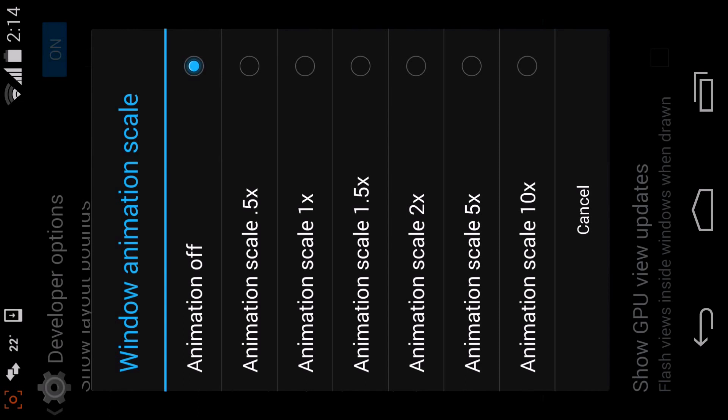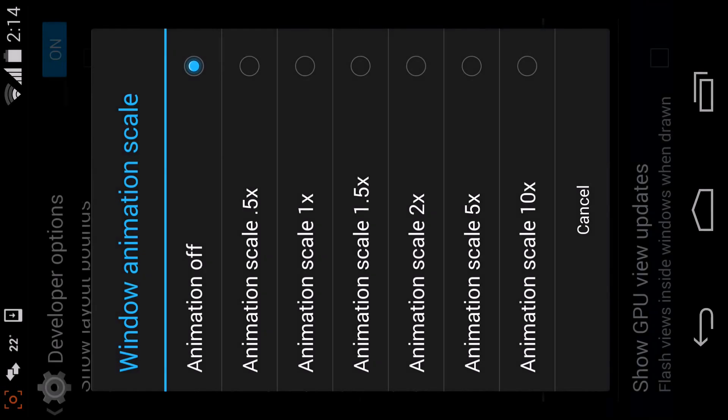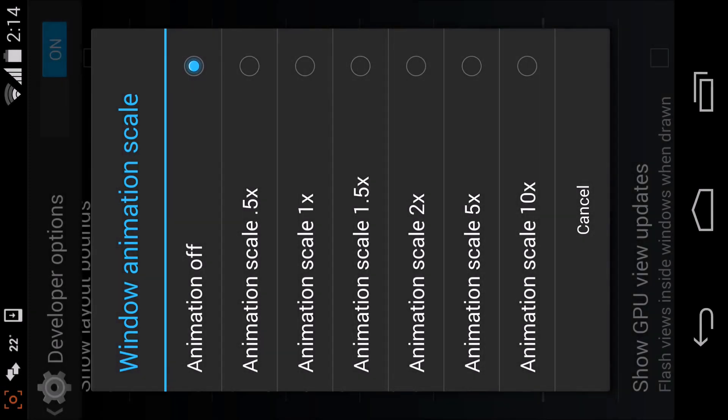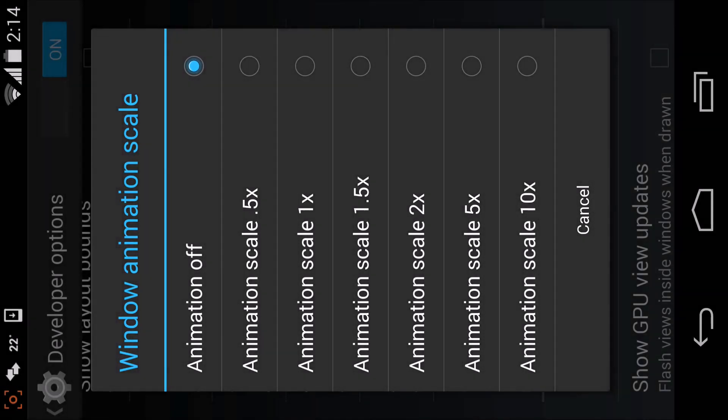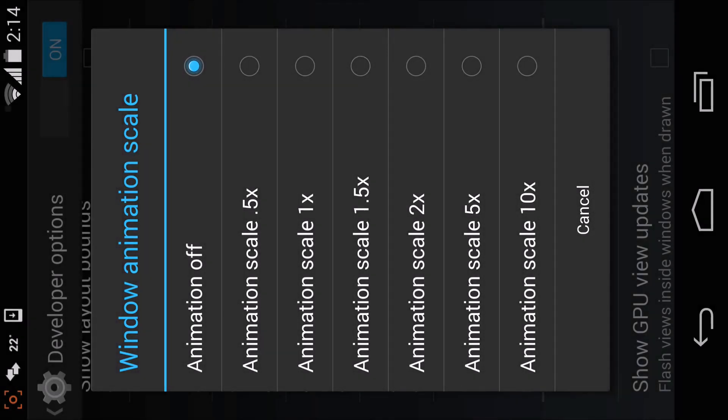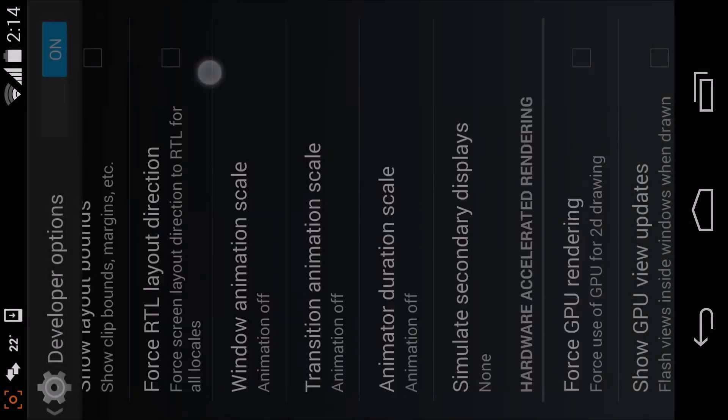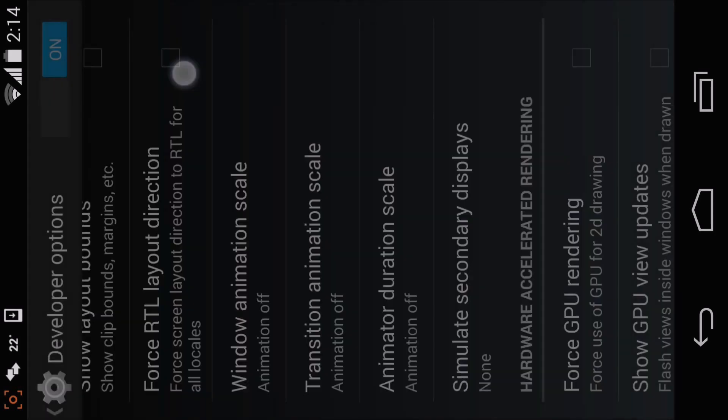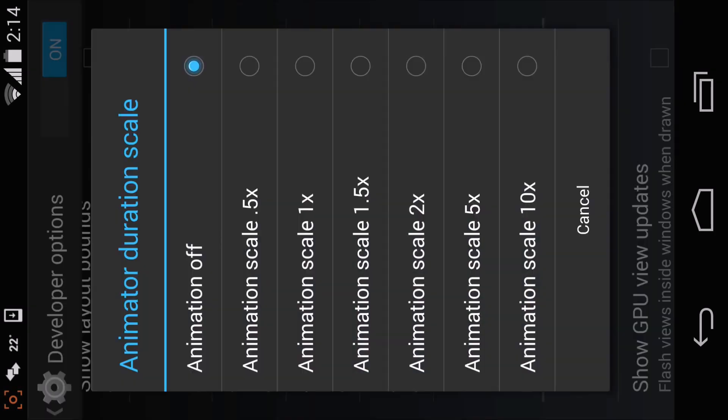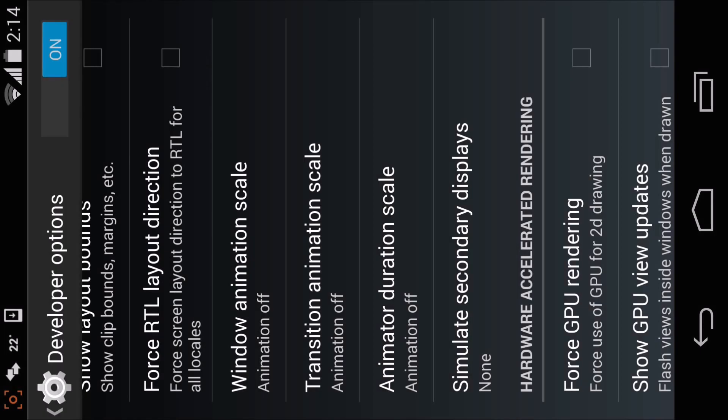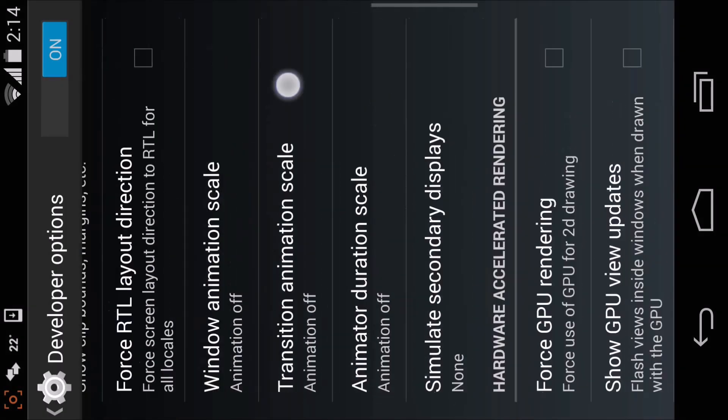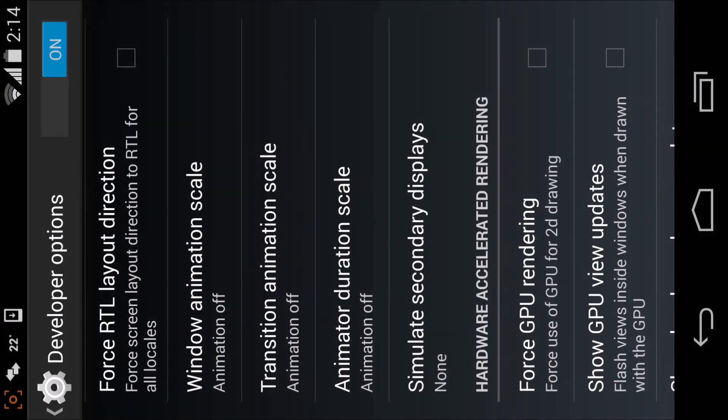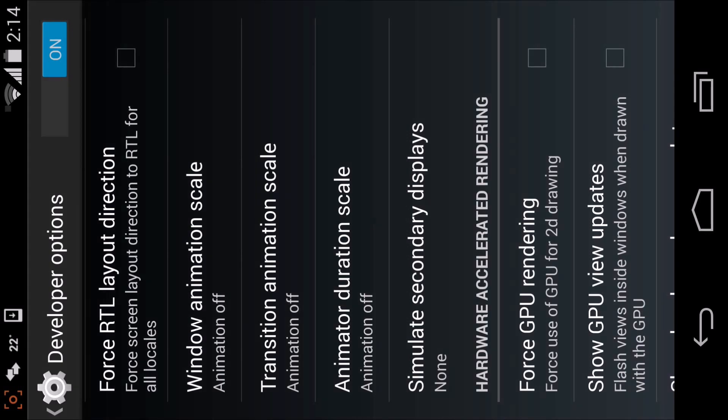If you want, you can select animation scale 0.5x, but for me I'm going to select animation off. So select animation off in all three of those, and then your phone will be much faster and easier to use.